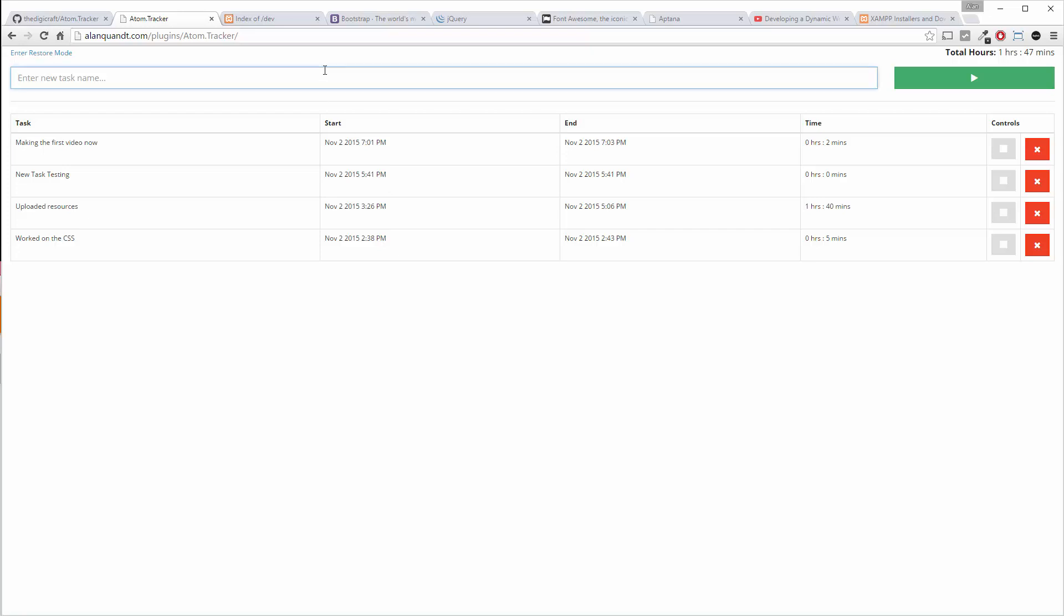Even when we put a new task in, no refresh, it just automatically adds it to the table.